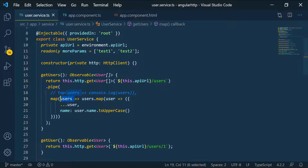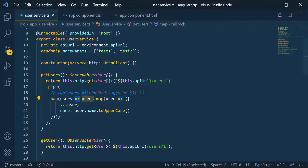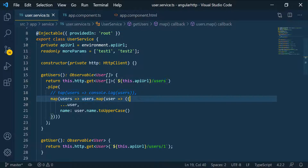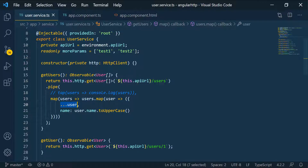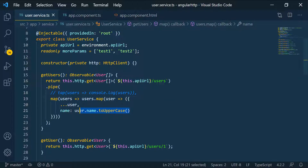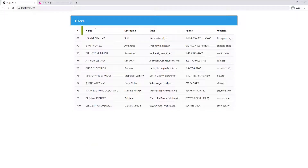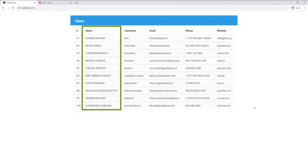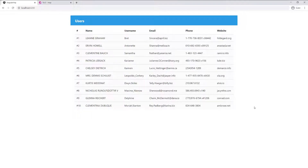So we take this observable, apply some logic after the arrow — take the array, map every value in it, and for every user copy all their existing attributes using the spread operator. Then we set the name property, which overwrites the existing one, and turn it to uppercase. If we go back, you'll see that all the names are now uppercase. You can see how powerful the map operator is — we can literally manipulate the data in any way we want.